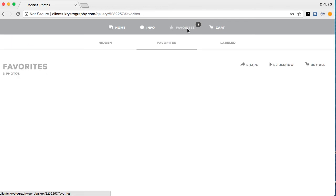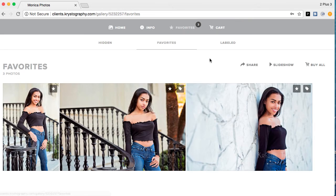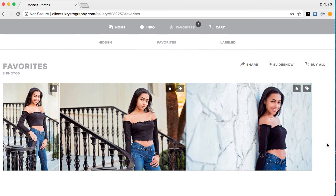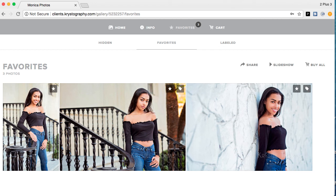That's pretty much the gist of how to label your images. Hopefully this was helpful to you, and I'll see you next time for another video.